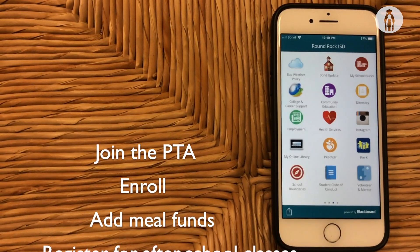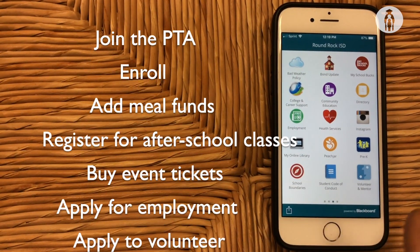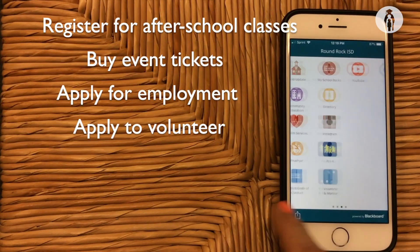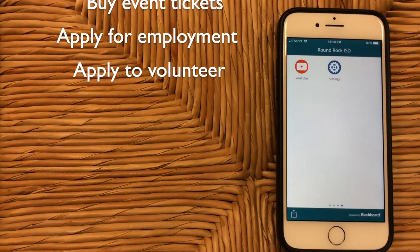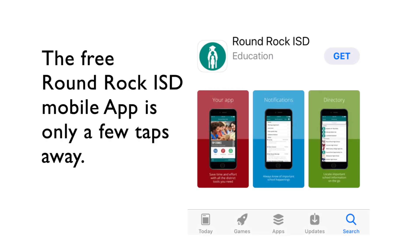Join the PTA, enroll, add meal funds, register for after-school classes, buy event tickets, apply for employment, and apply to volunteer. The free Round Rock ISD mobile app is only a few taps away.